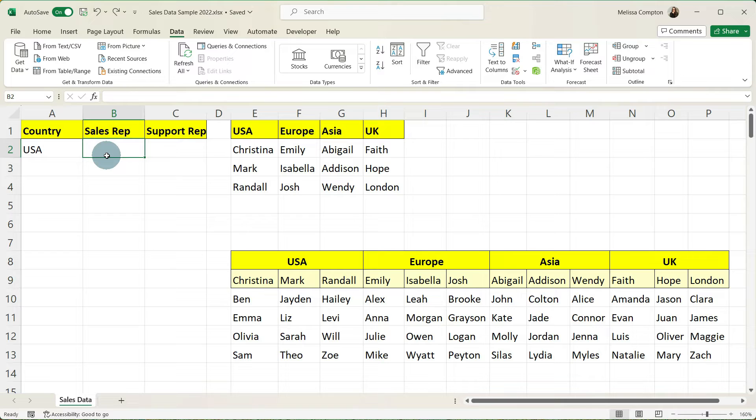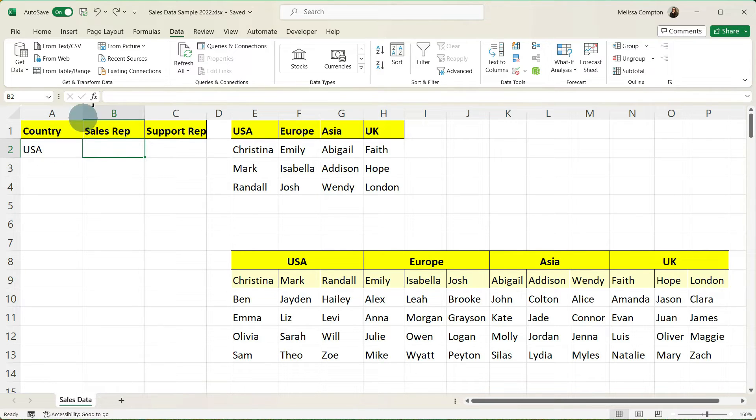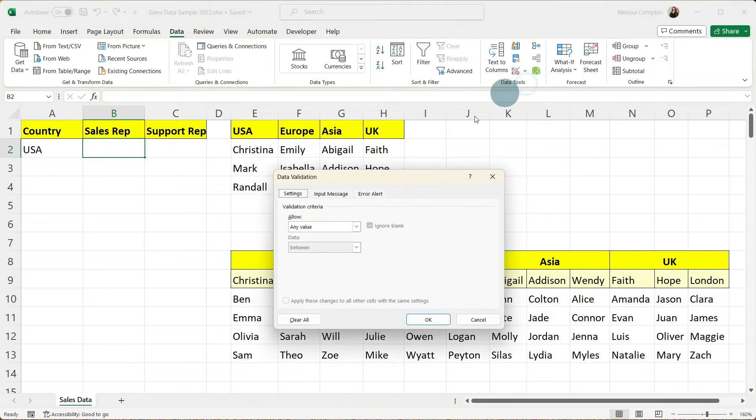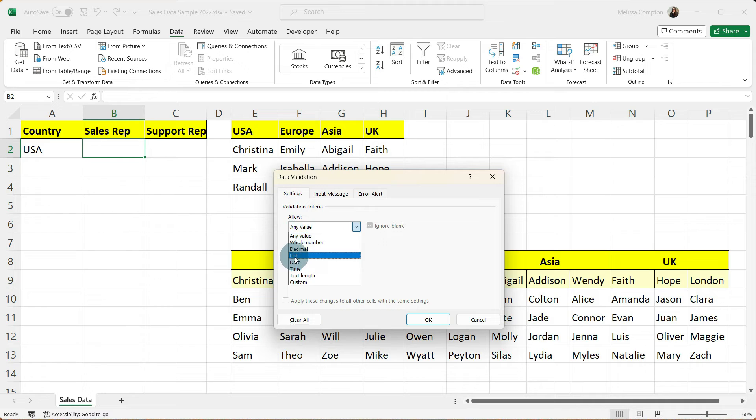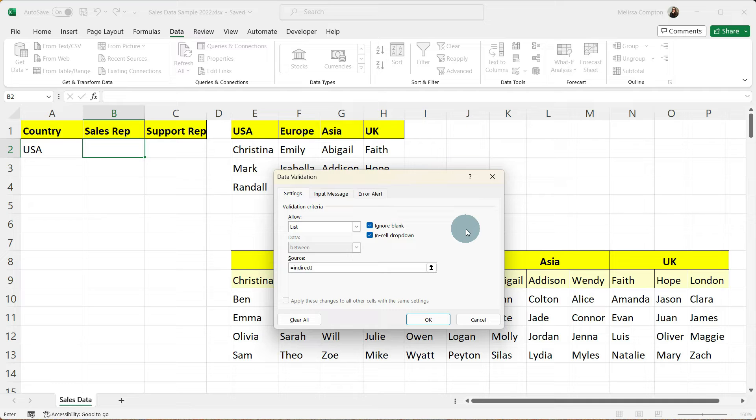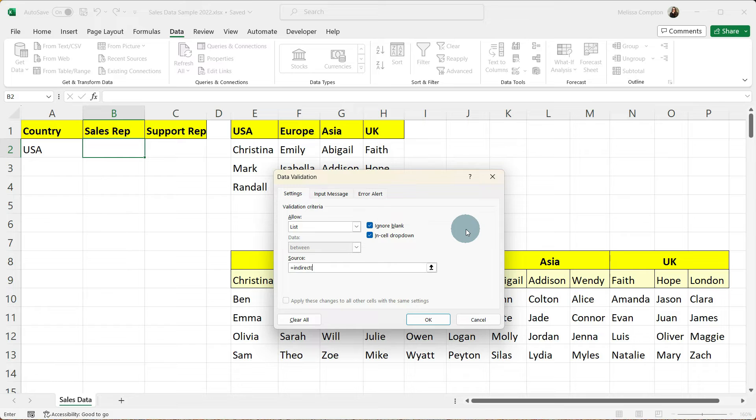Now we're going to create the drop down list of our sales reps based on the country that we've selected. To do that we're going to data. We're going to go to data validation. Our allow is going to be a list. And in our source we're going to use the indirect function. Now the easiest way for me to explain the indirect function is it allows us to return a value based on a text string. And it comes in really handy if you're dealing with drop down lists.